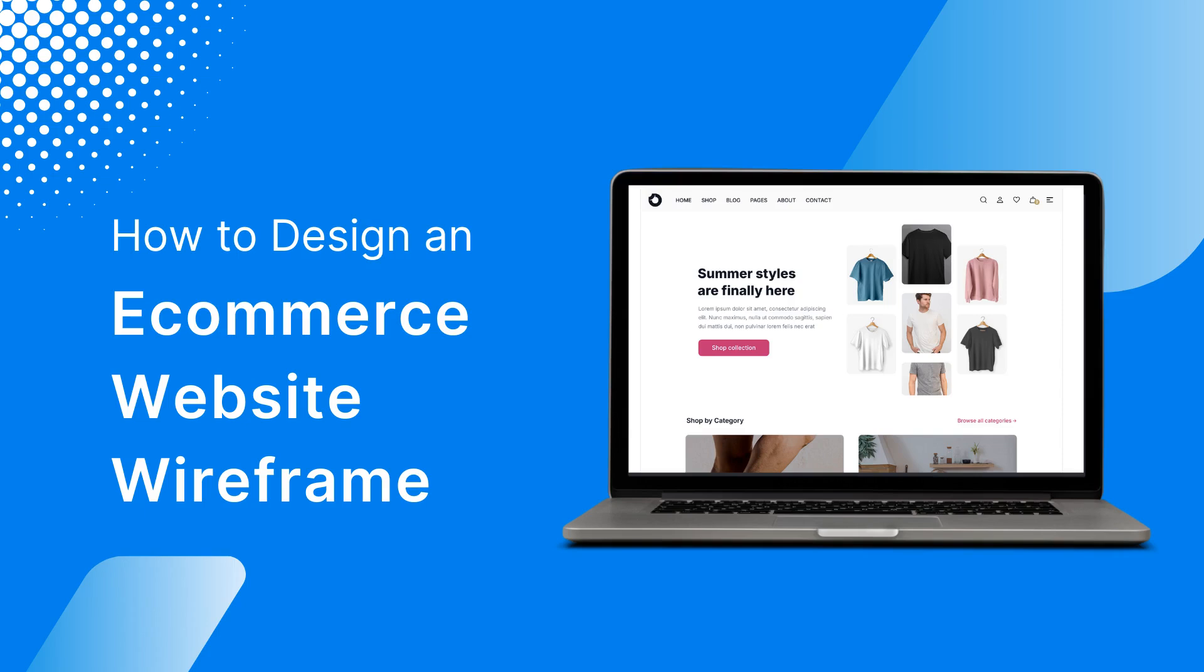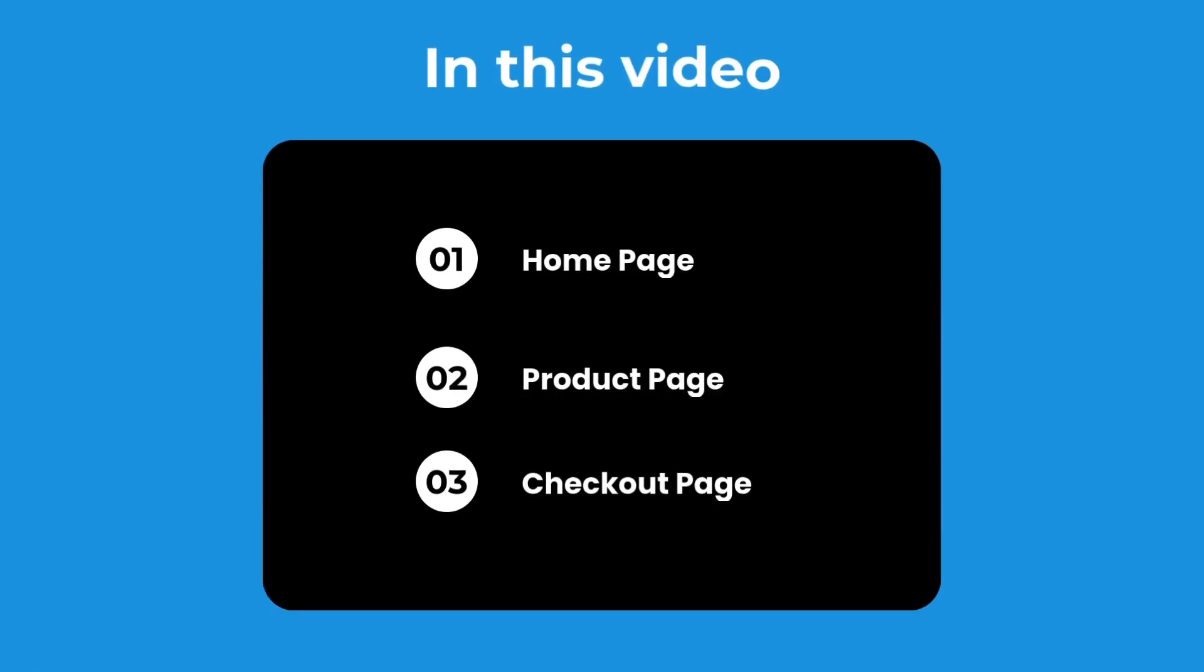Let's get started. In this wireframe, we'll be focusing on the key elements of an e-commerce website, starting with the basics of the home page, product page, and checkout page.